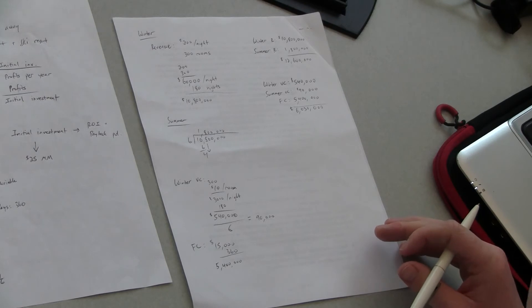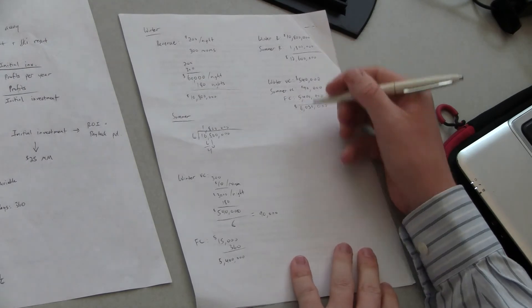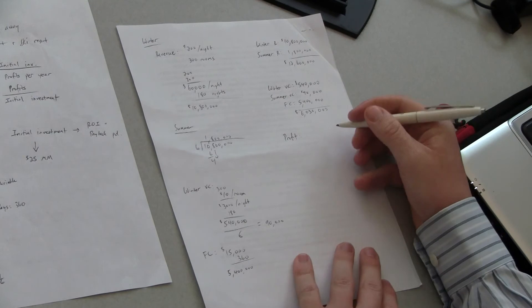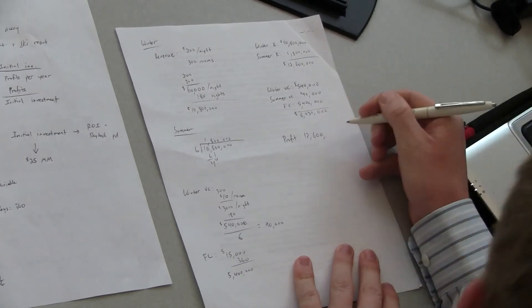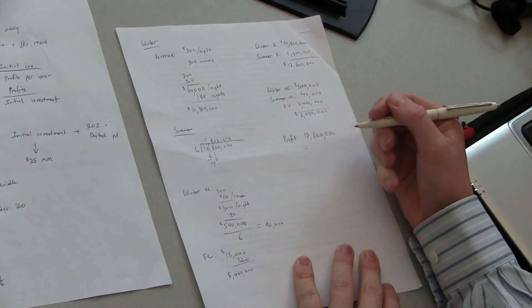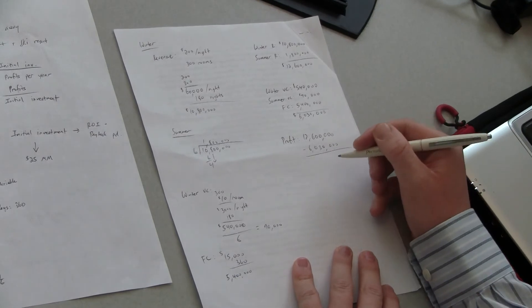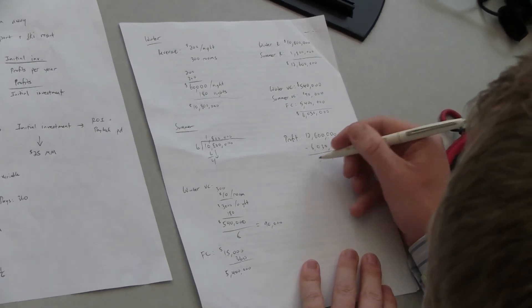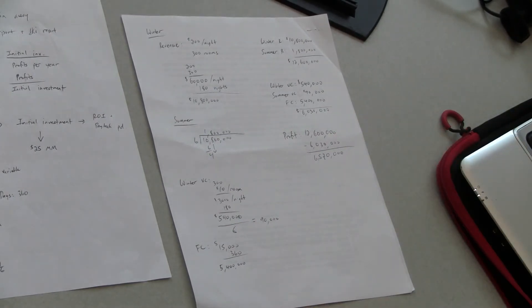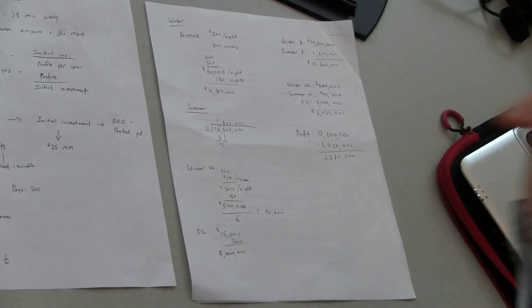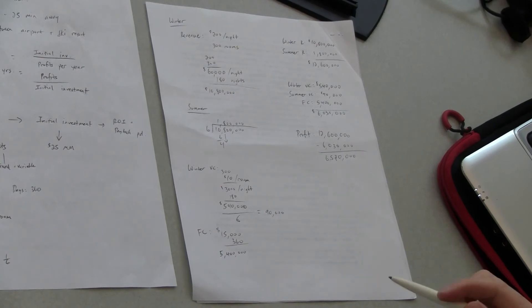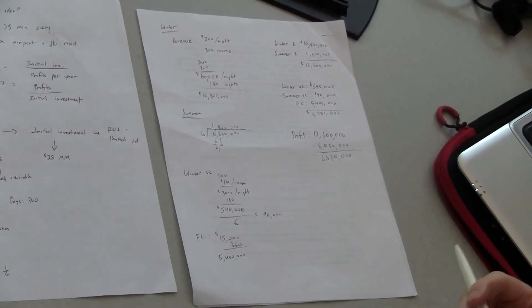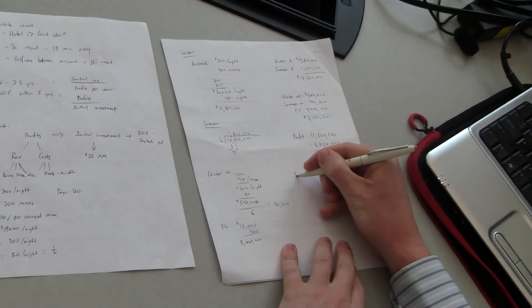Okay so profit for the year is just going to be subtracting the cost from that revenue. So we have the twelve point six in revenue minus the six million thirty that'll give us a total of six million five hundred seventy thousand dollars in profit. Okay so what we need to do now is divide this into our initial investment to see what our payback period is. First we'll see if we meet that hurdle or not and then we'll look at return on investment. Okay so let's look at payback period first.